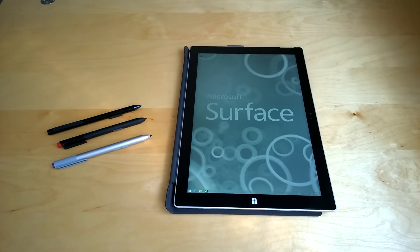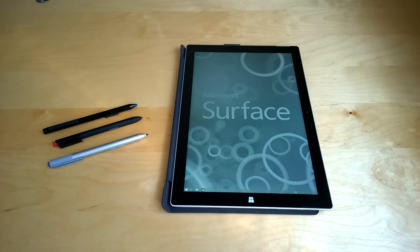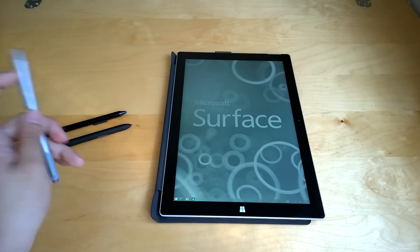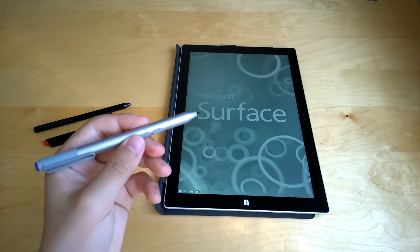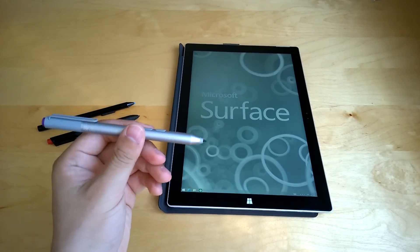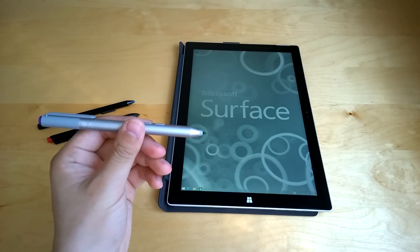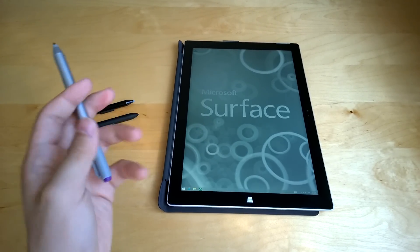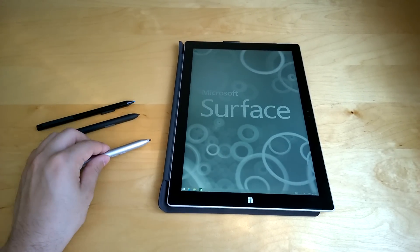Hey everyone, how's it going? So in this video we're going to have a detailed look of the Surface Pro 3 pen, as well as its special features. Let's get started.